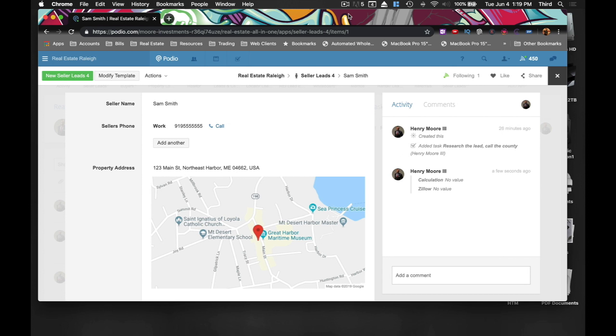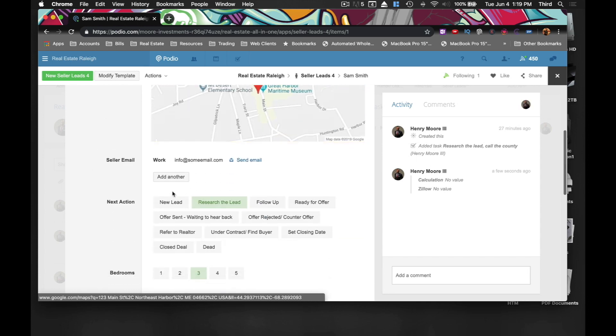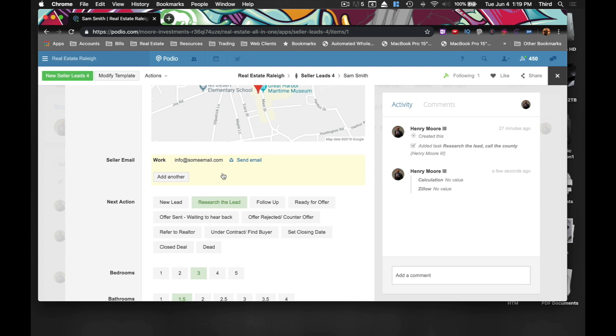Now, this is good because as soon as you put in the property address, you can have a Zillow link that automatically is generated for you with that seller address in it, and it'll bring up all the houses in the area that has sold recently.